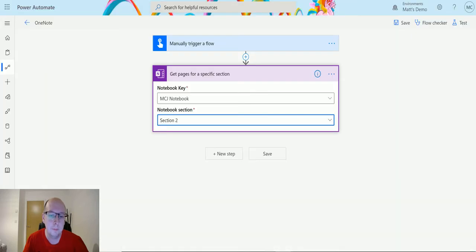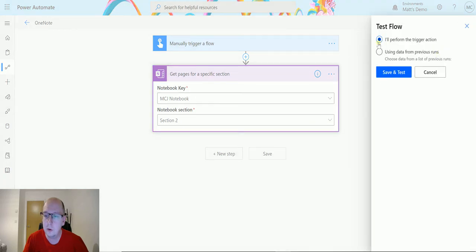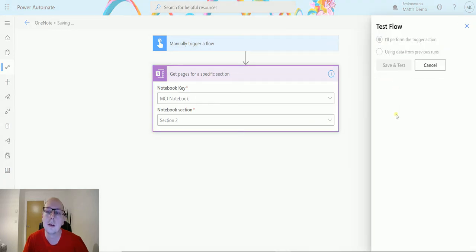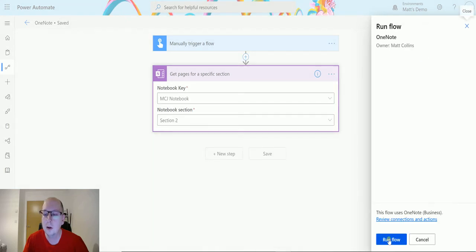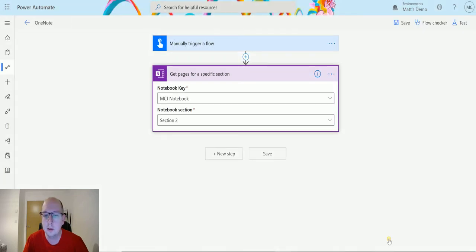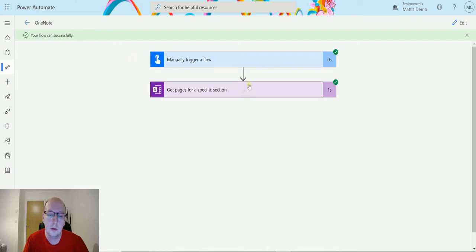I'll switch back to my flow. Now what I'm going to do is I'm going to test this first and show you what it looks like. So after that action, we'll save and test. We will click on run flow, click done, and then it's done and then we get this.